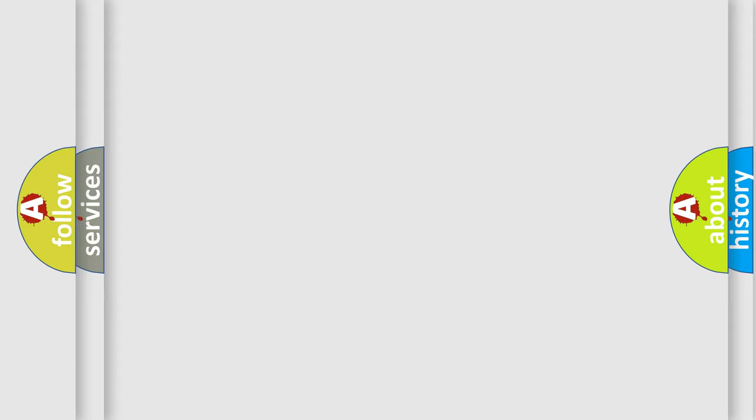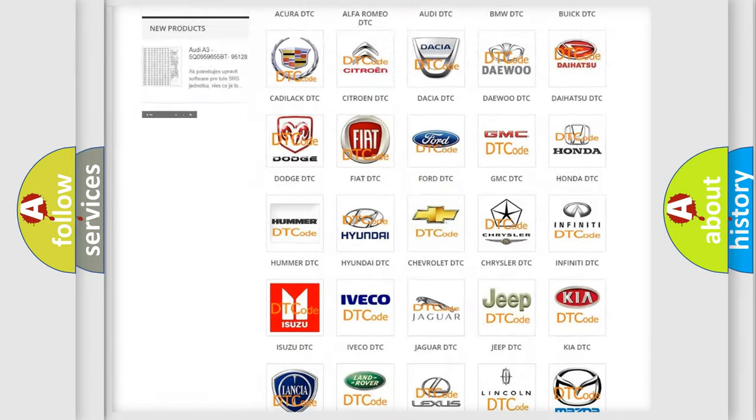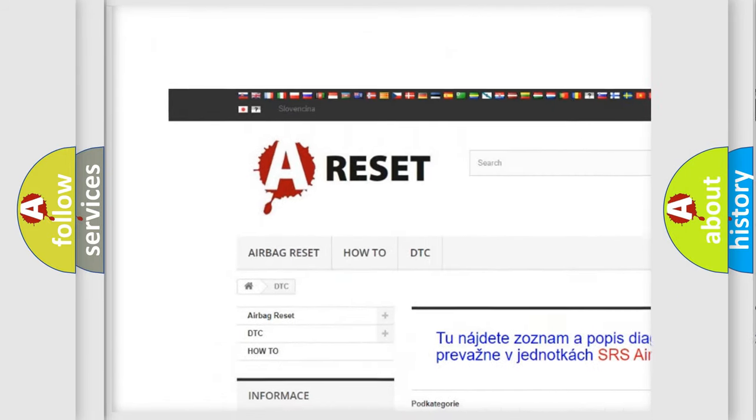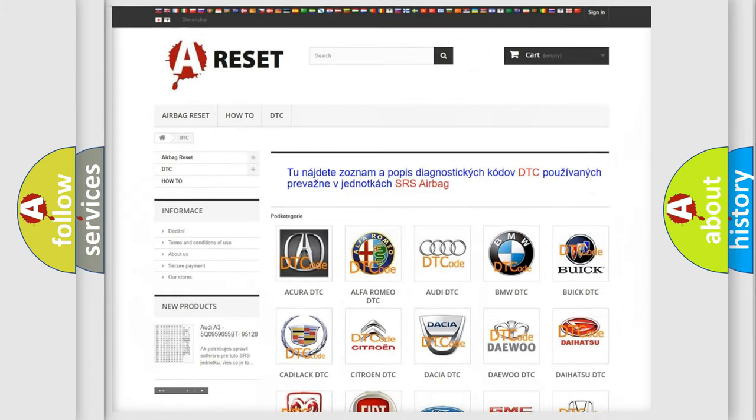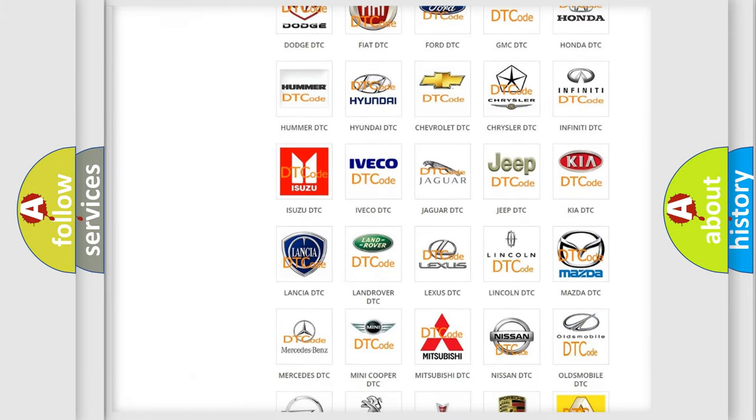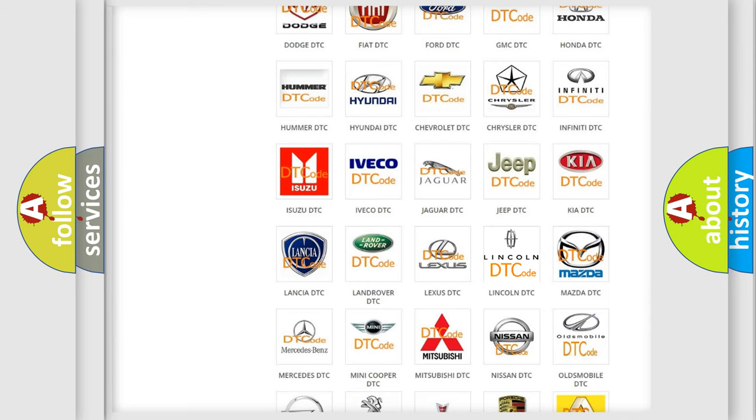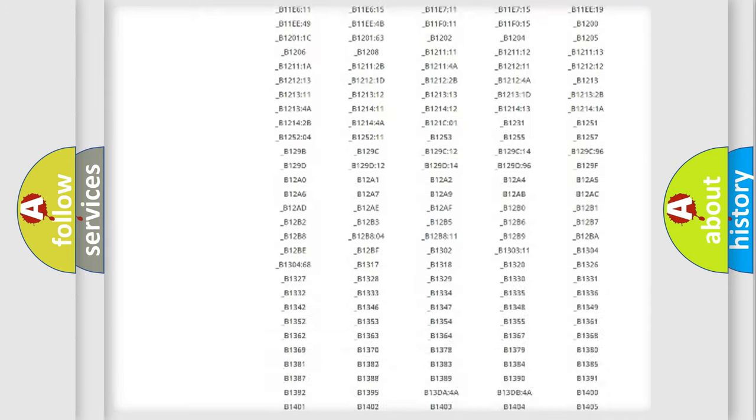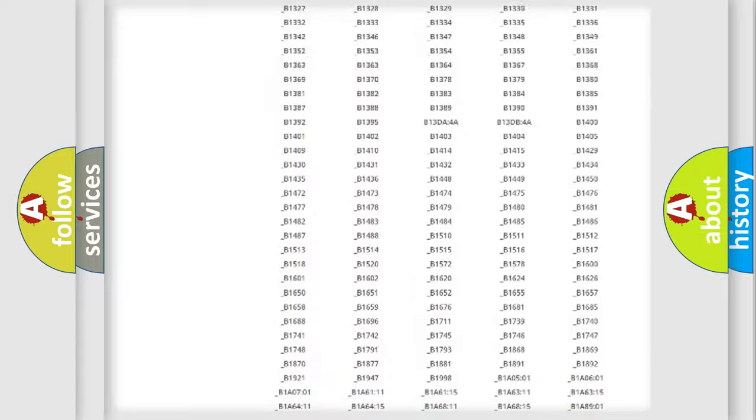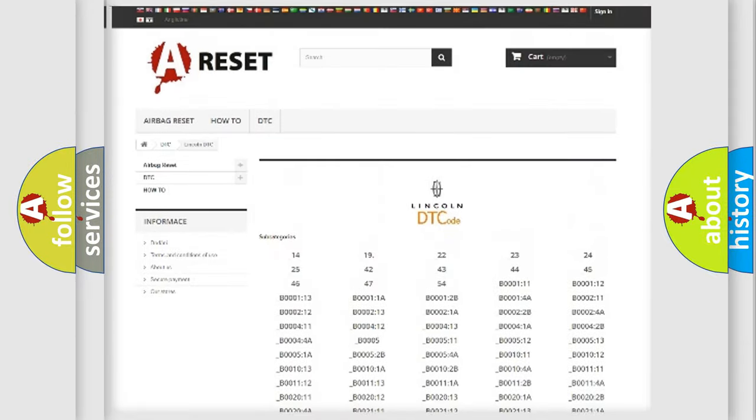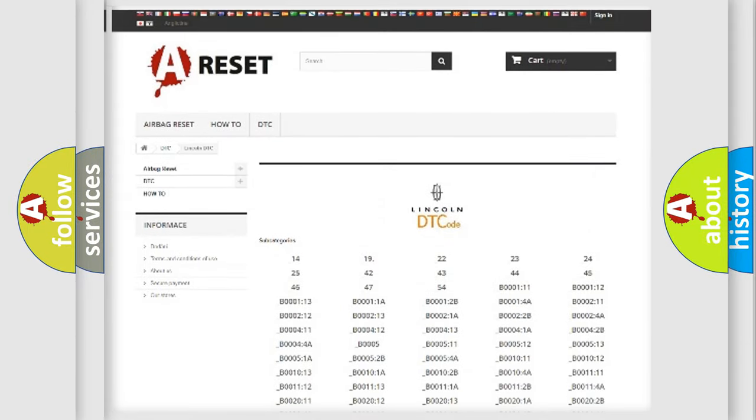Our website airbagreset.sk produces useful videos for you. You do not have to go through the OBD2 protocol anymore to know how to troubleshoot any car breakdown. You will find all the diagnostic codes that can be diagnosed in vehicles, and many other useful things.